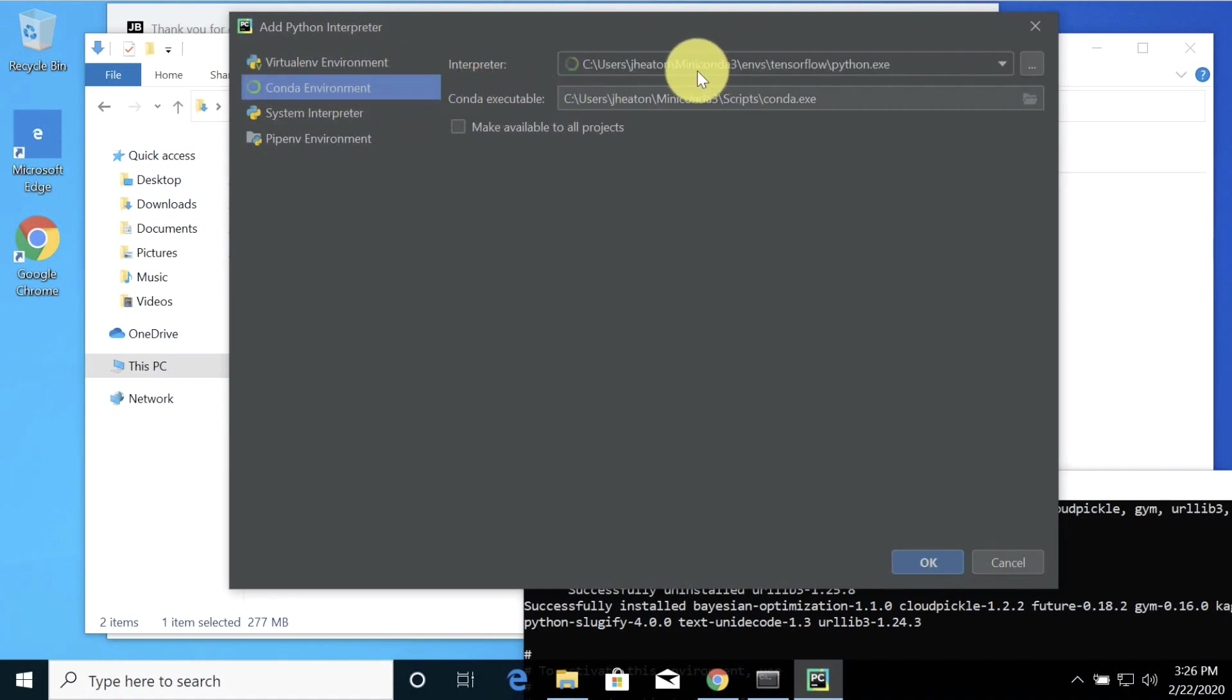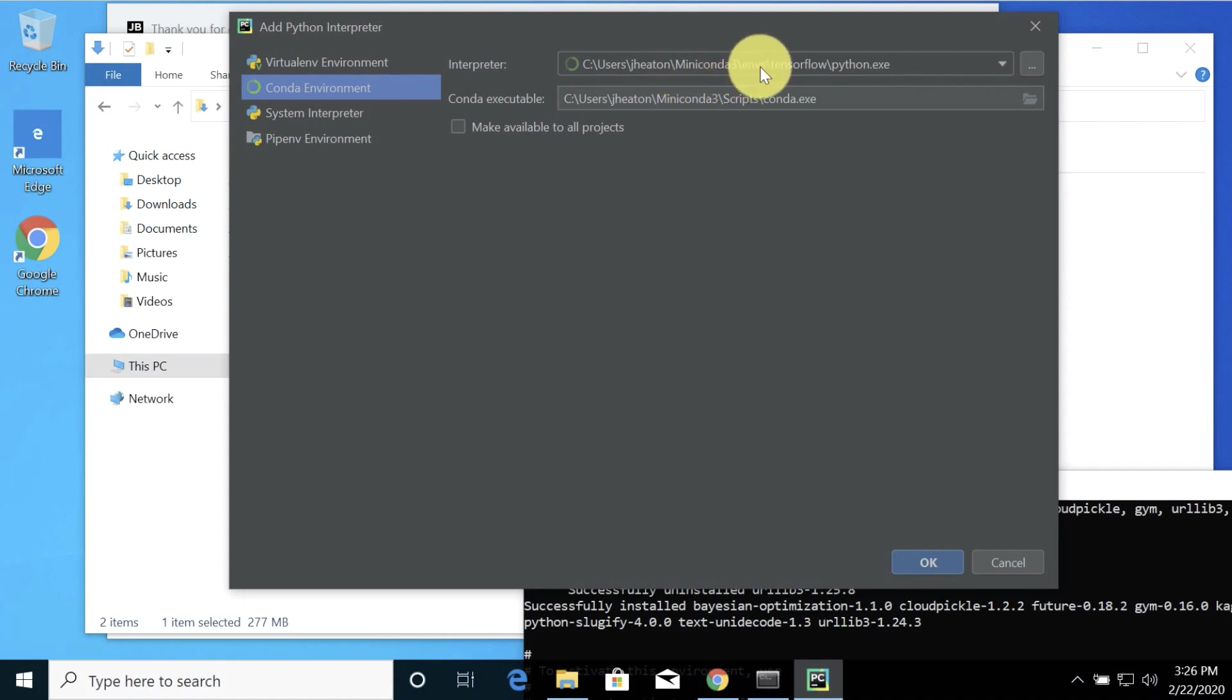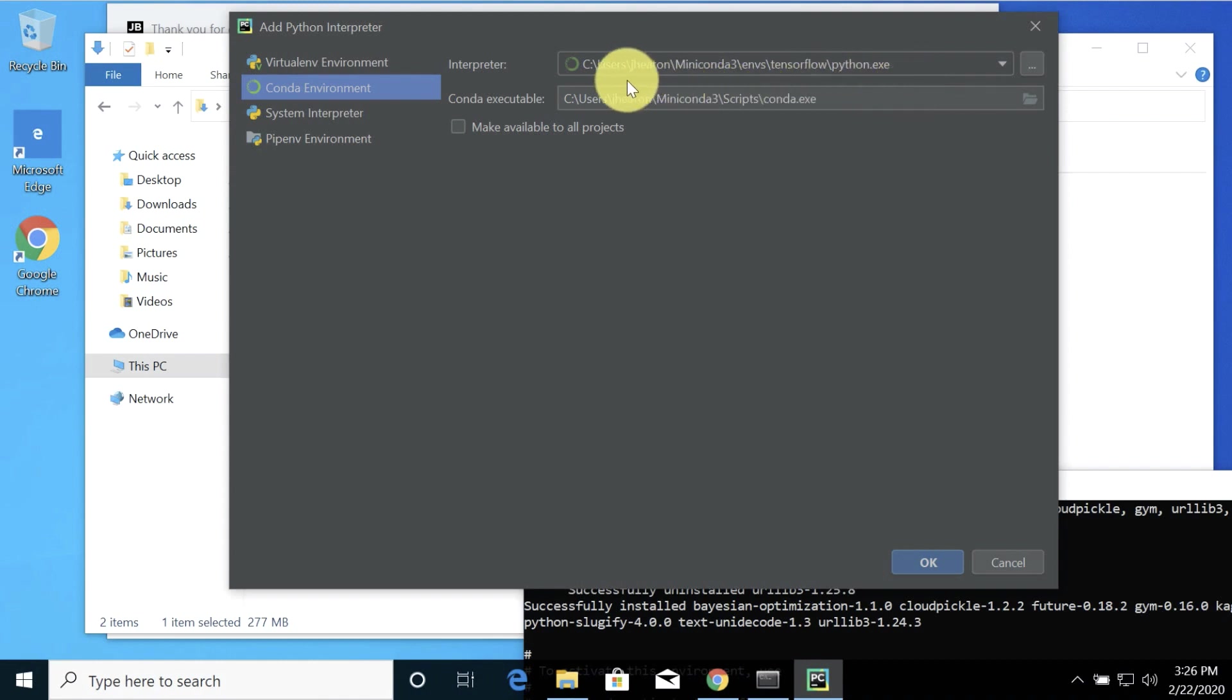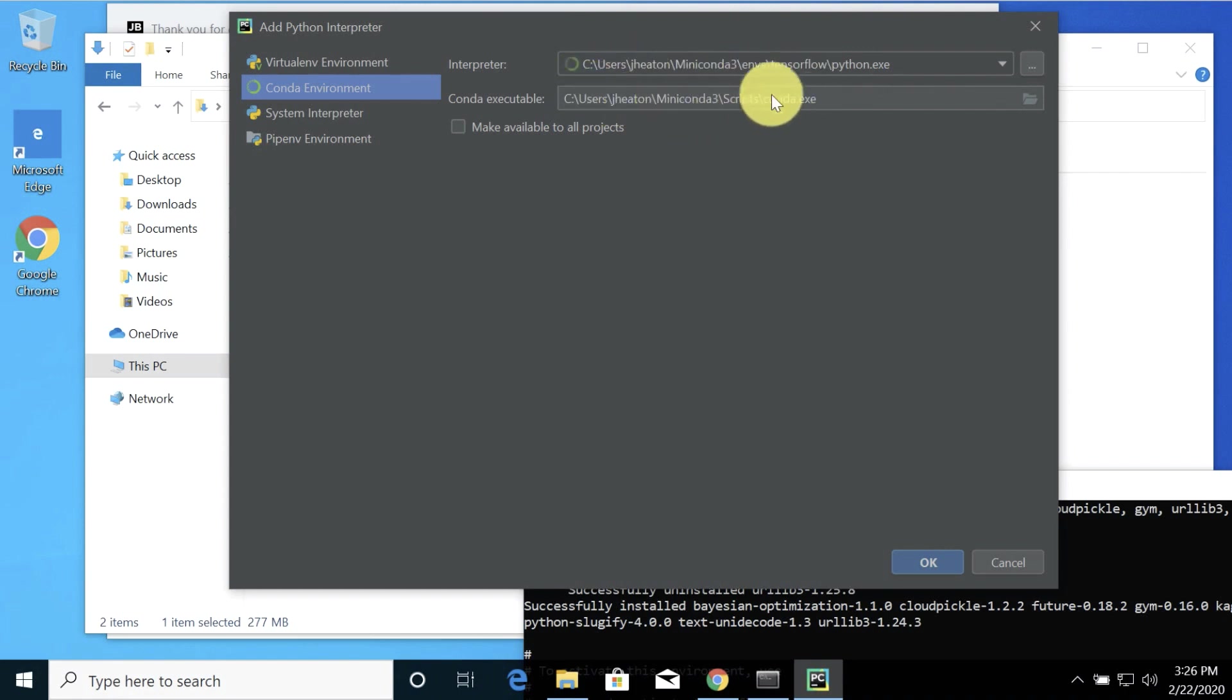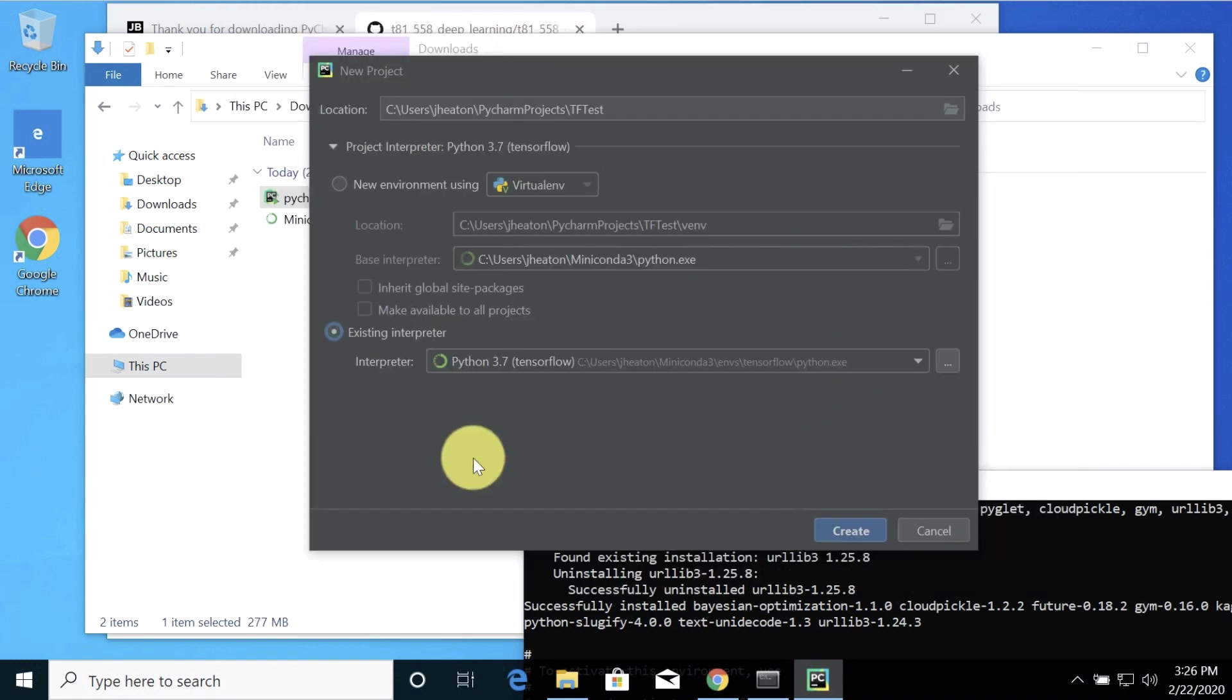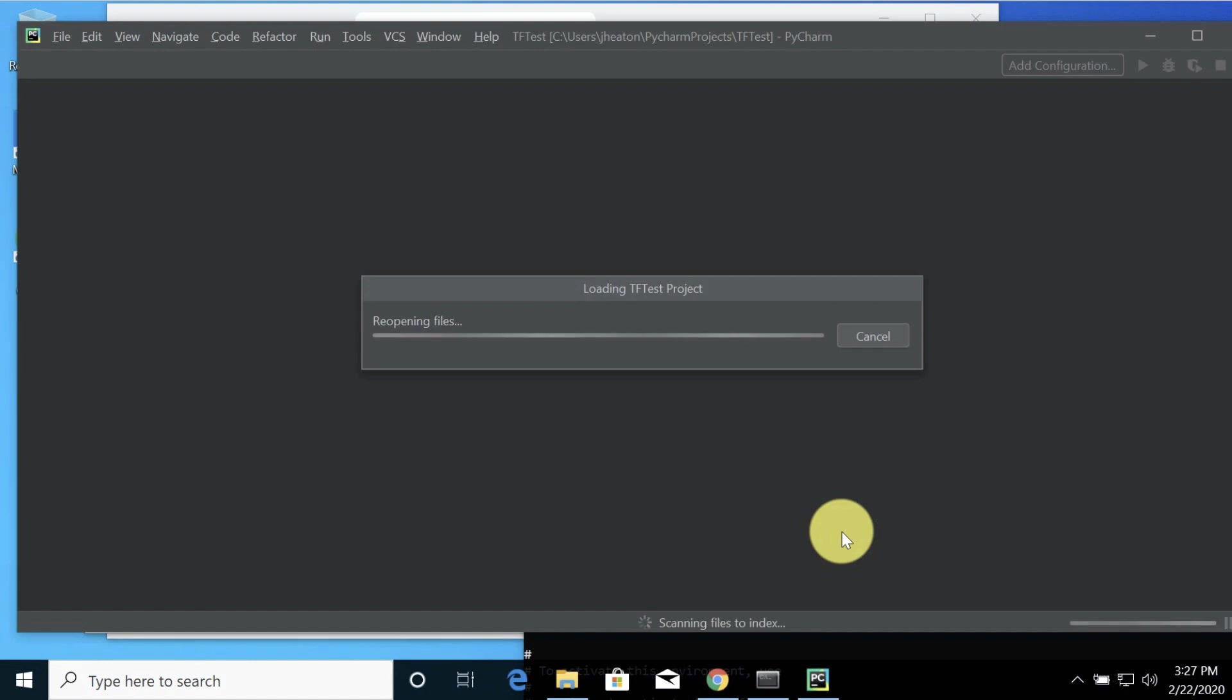We're going to add an interpreter and we're going to do a conda environment. So the interpreter, notice it actually found it. That's good. If it didn't find it here, what you would do is navigate to jheaton or whatever your name is, your login, miniconda3\envs and then whatever you named it there in python.exe. It also has a path to the conda executable which is in the more central location. You don't do it underneath envs\tensorflow. This is in the main root. So yours should look something like this. I am going to make it available for all projects. I'll click okay. So now we're going to use that interpreter and we're basically ready to go. I'm going to click create and it loads up the components. This might take a moment.